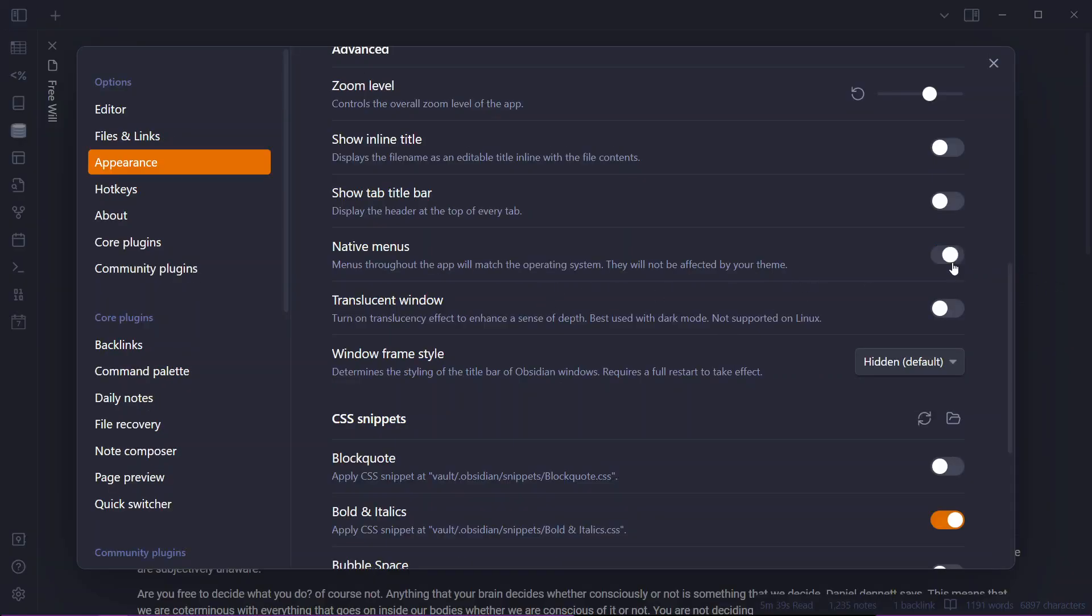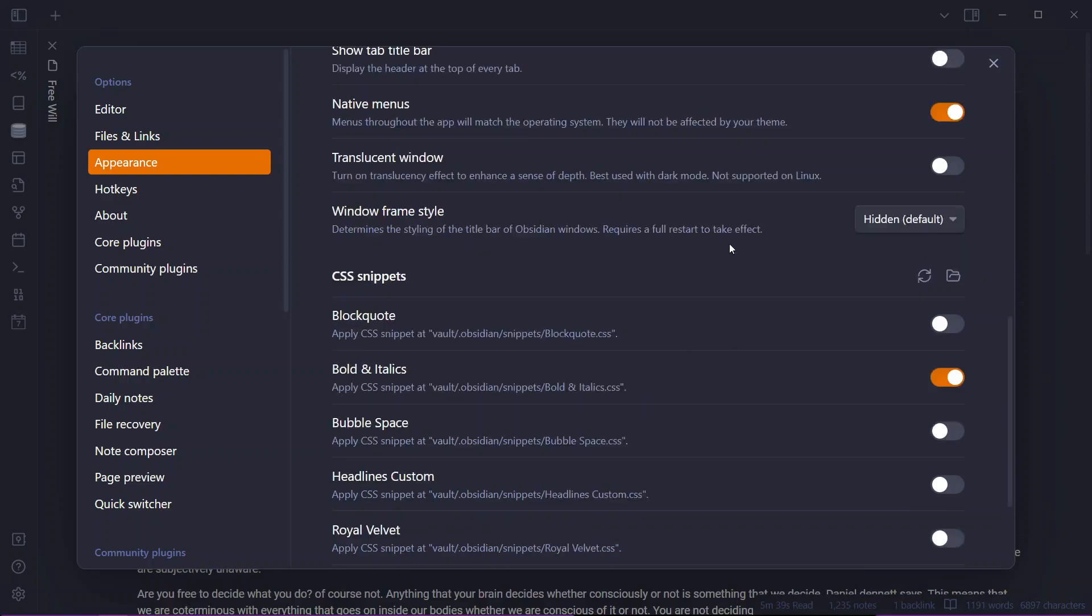Next is the native menus. This will make all the menus throughout the Obsidian app match your operating system. Next feature is the windows frame style that we can see changed. There are three different styles.